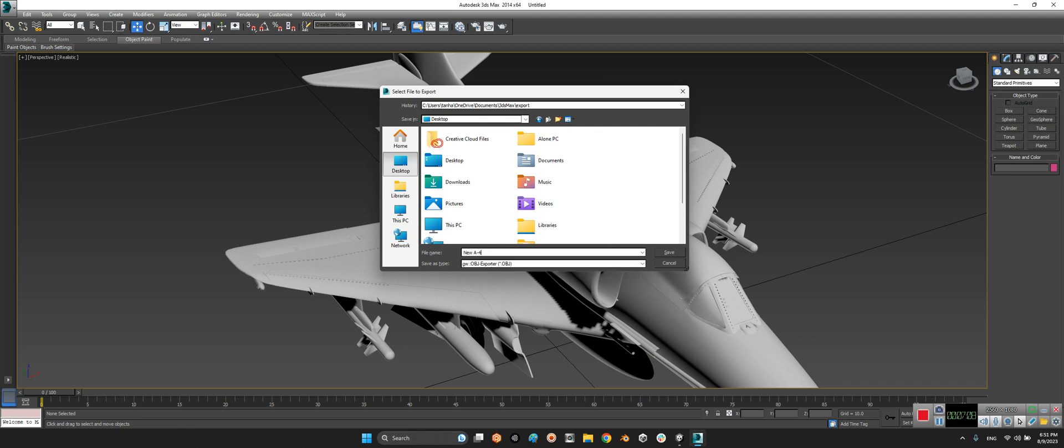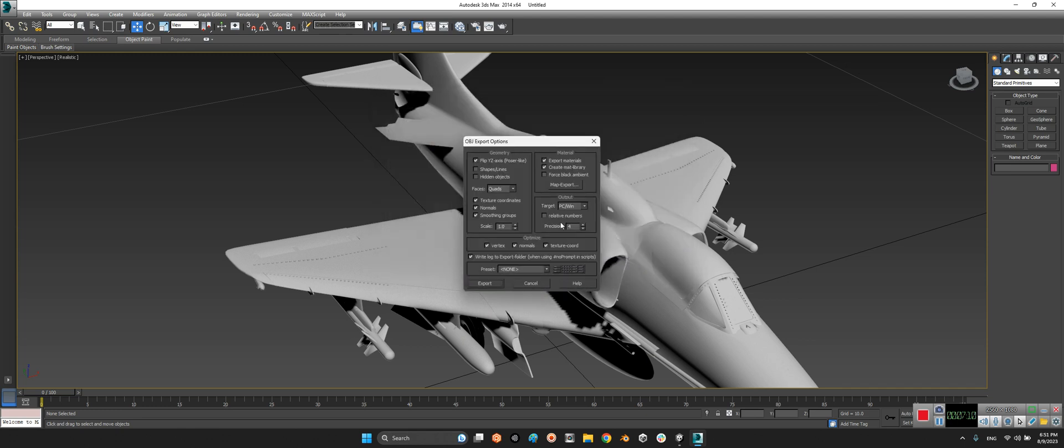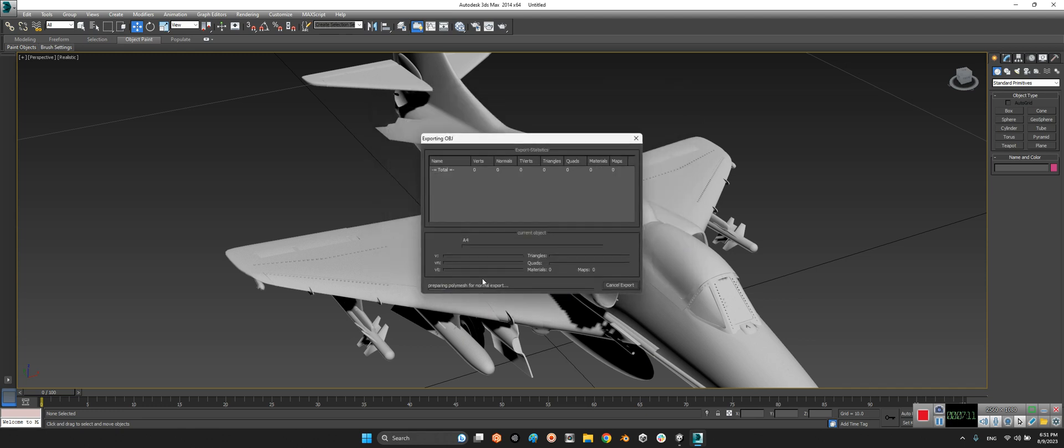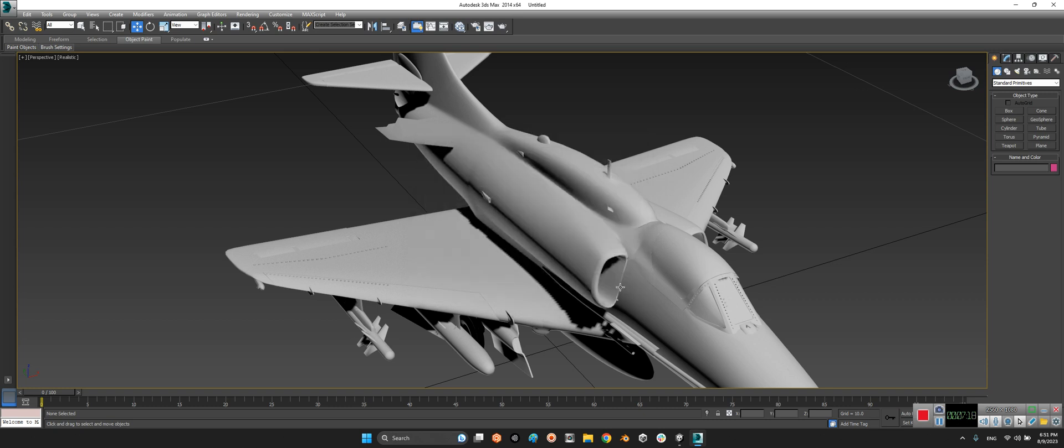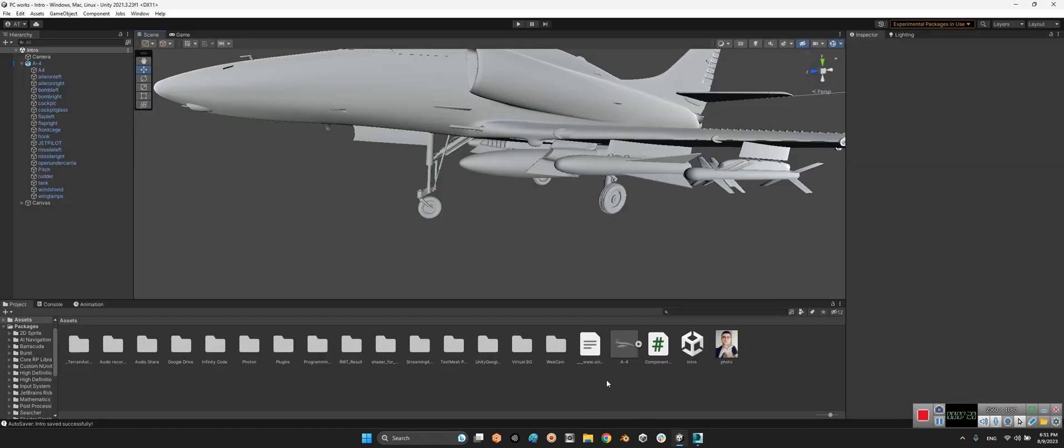New A4. Yeah, it is new version. All right, it's done.